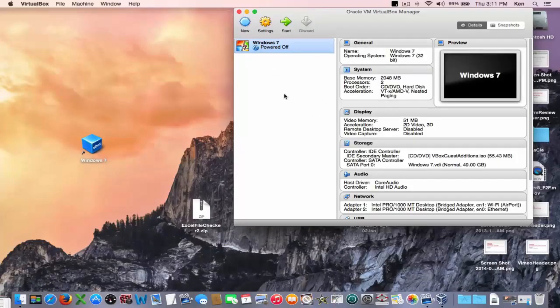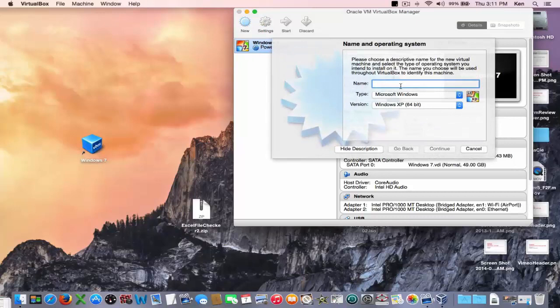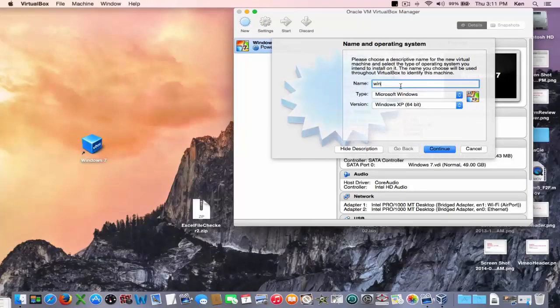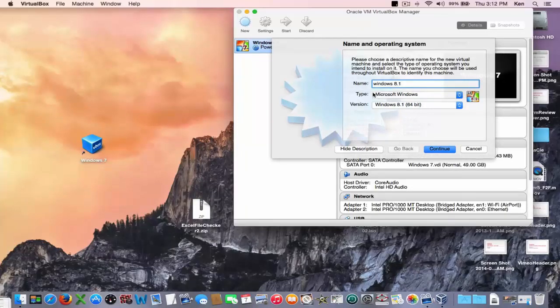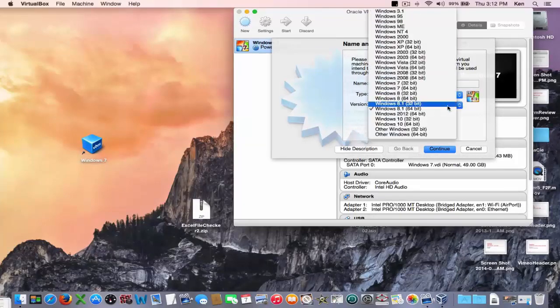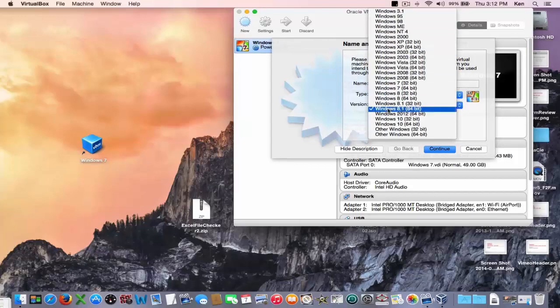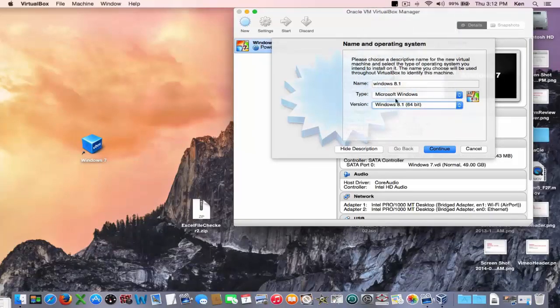I'm going to create a Windows 8 machine or actually Windows 8.1 machine and I'm going to call it Windows 8.1 Windows and then this version down here needs to correspond to the file that you've downloaded or bought or acquired from Microsoft. So now I hit create.